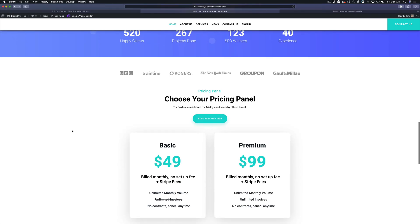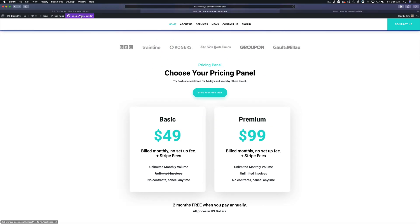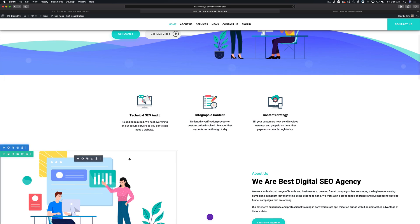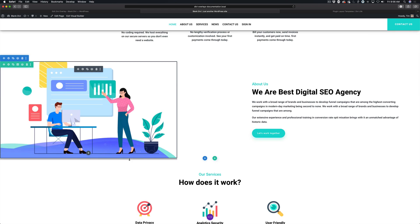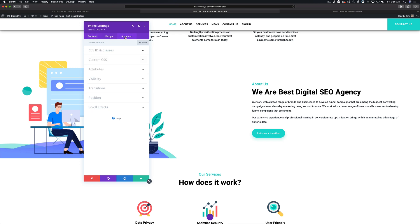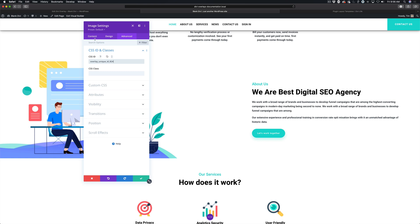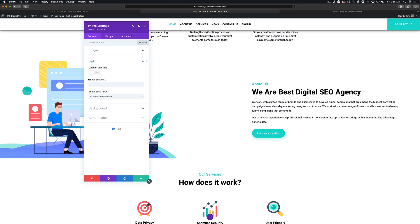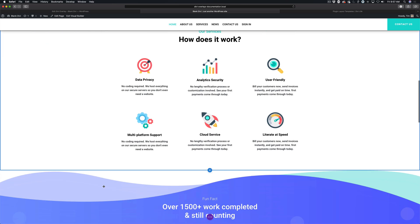I'm going to show you on one more module. The process is the same whether you're adding it to a module — a button, a blurb, an image — it's all the same. We can add it here to this image module. One thing we want to make sure is that 'open in Lightbox' is turned off — we don't want to open in Lightbox, we want to trigger our own overlay. So we're going to add the link: hashtag open in the image link URL field, and save.